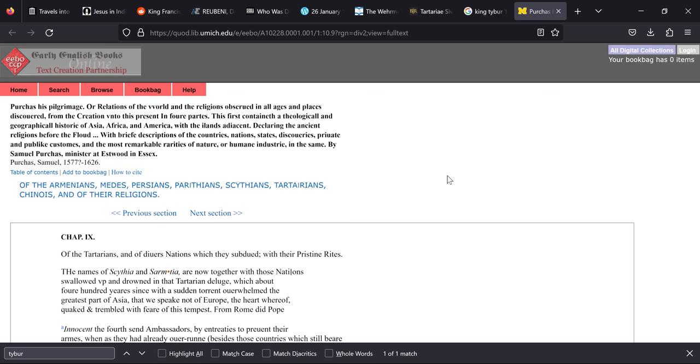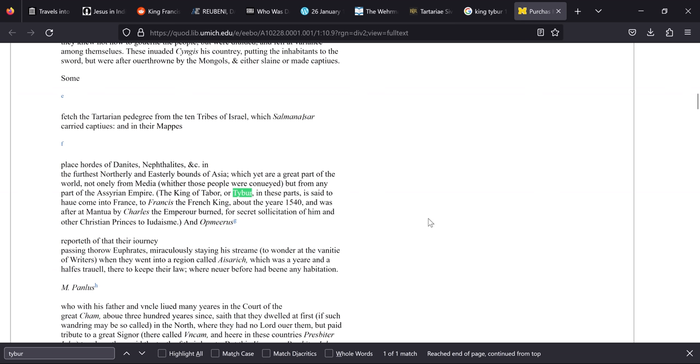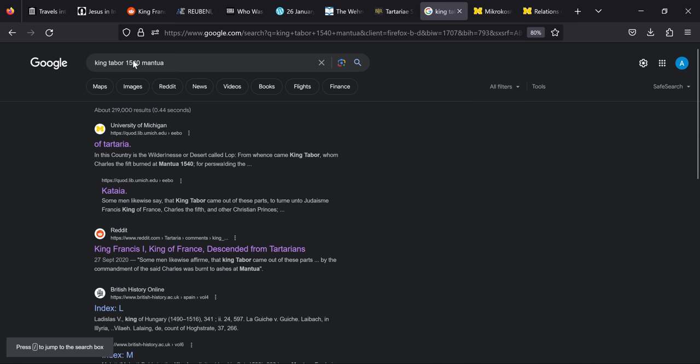Now in this book we come down, we have the King of Tabor or Tabor in these parts is said to have come into France to Francis the French King about the year 1540. So I like that, about the year. And was after at Mantua by Charles the Emperor burned for secret solicitation of him and other Christian princes to Judaism. So just reiterating what we heard on the map really but it is another source saying the same thing. Again replacing Tabor with Tabor but obviously having the 1540 to Mantua it does give us a few more results.